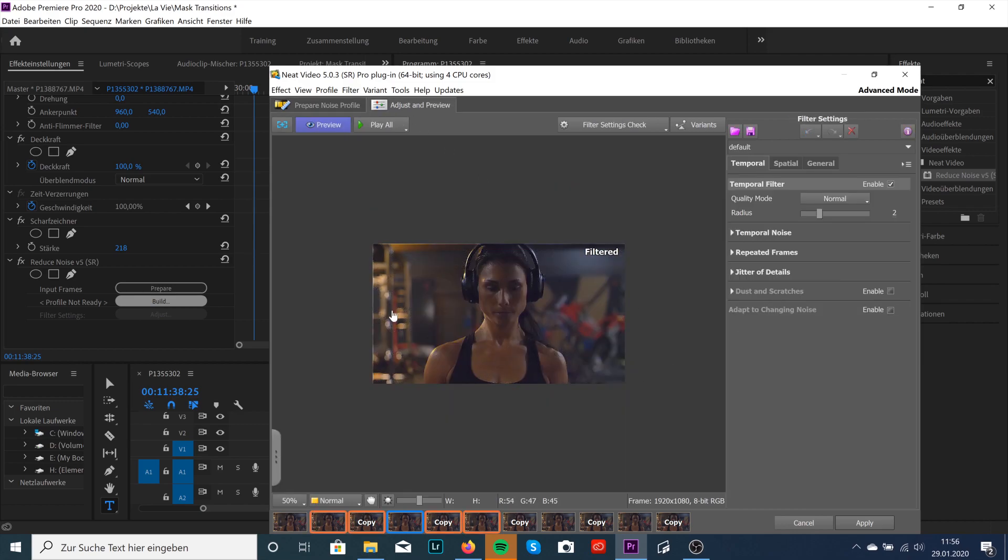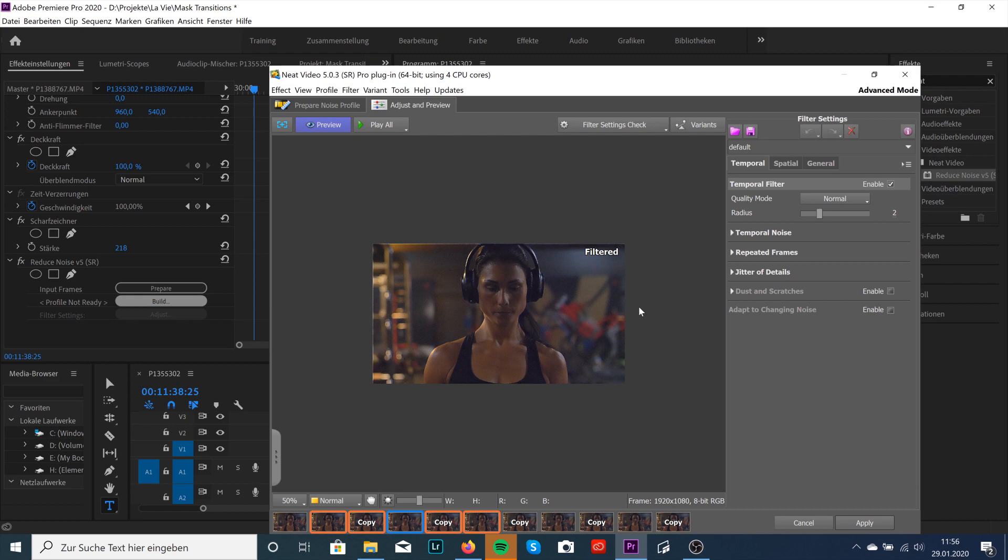And boom. Like there, nothing happened. It's so cool. You don't need to be afraid of using really high ISO because Neat Video will fix everything without losing any details.